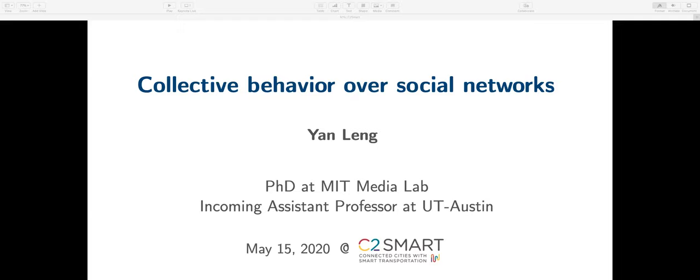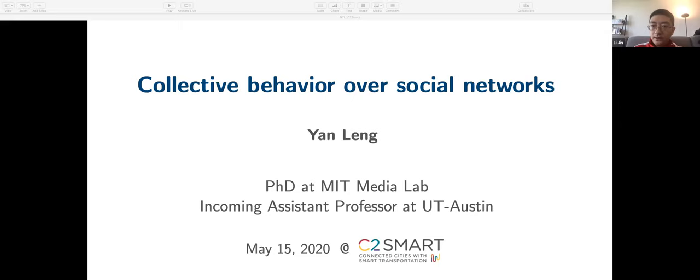I'm going to turn it over to Professor Li Jin, who is going to introduce today's presenter. My name is Li Jin, and I'm an assistant professor at C2Smart at NYU. We are very happy to have Yan Lin, who is currently a PhD candidate at MIT Media Lab, and she is joining the McCombs School of Business at the University of Texas at Austin as an assistant professor in information management in summer 2020. She holds a master's in computer science and transportation engineering, both from MIT.